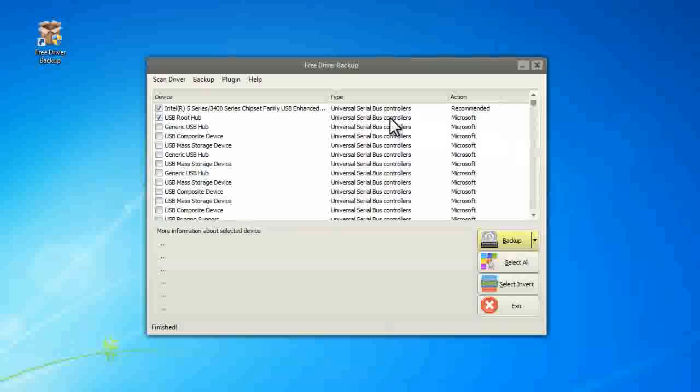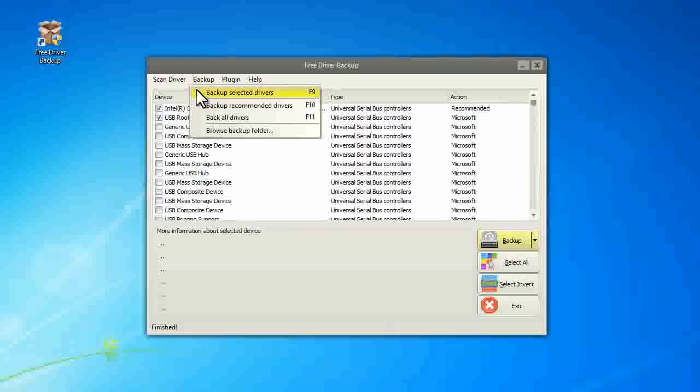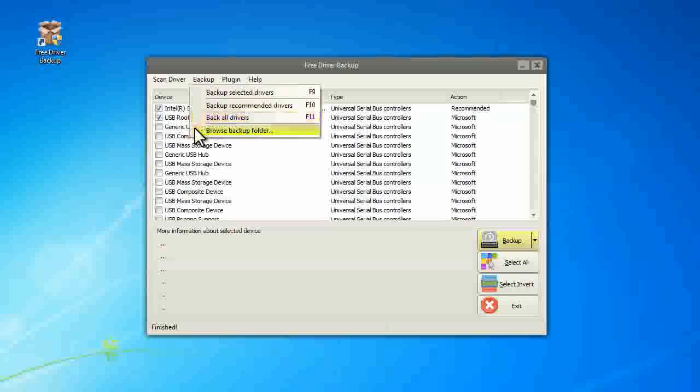It allows you to use hotkeys to backup selected drivers, recommended drivers, or all drivers.